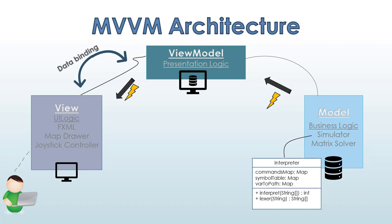So, we've used the MVVM architecture. We have the view, the view model, and the model. So, for the view, the view model is actually an abstraction of the model. For the model, the view model is responsible for converting the data from the model to something that the view can actually understand. And I will go through all the flow of the things.